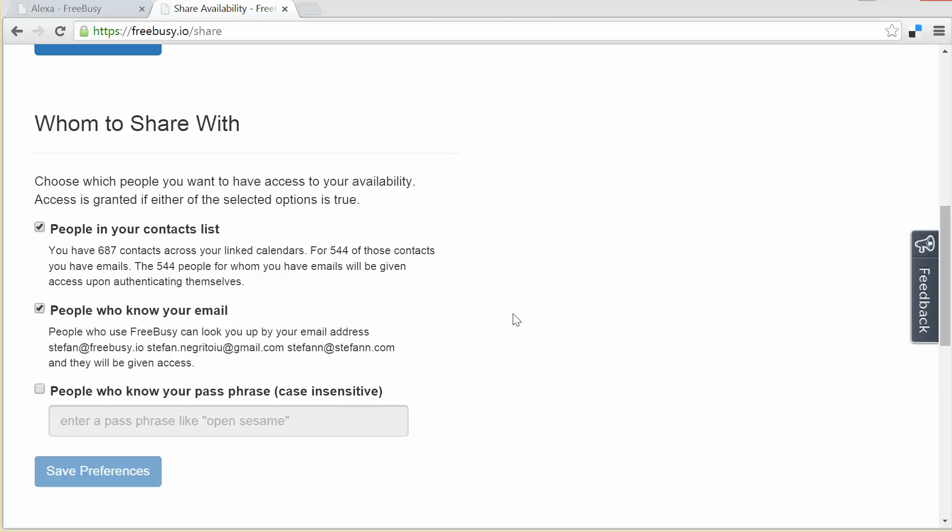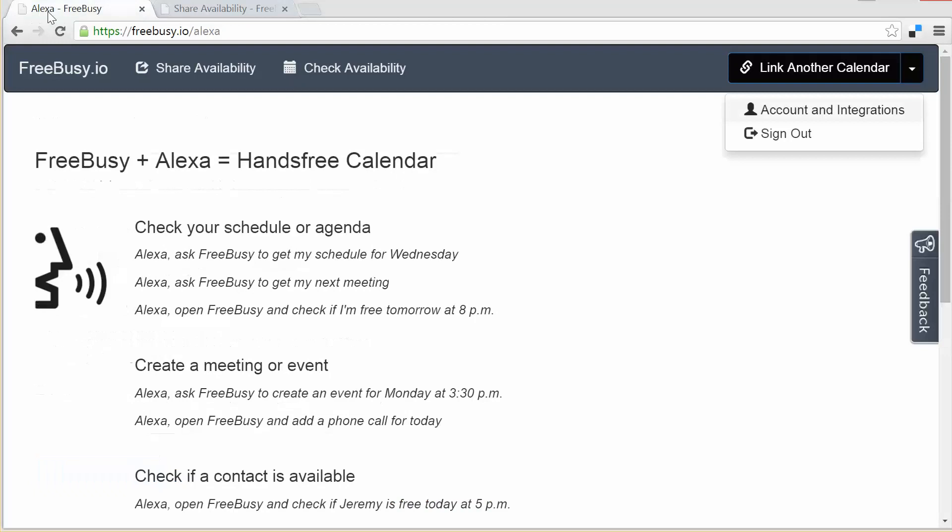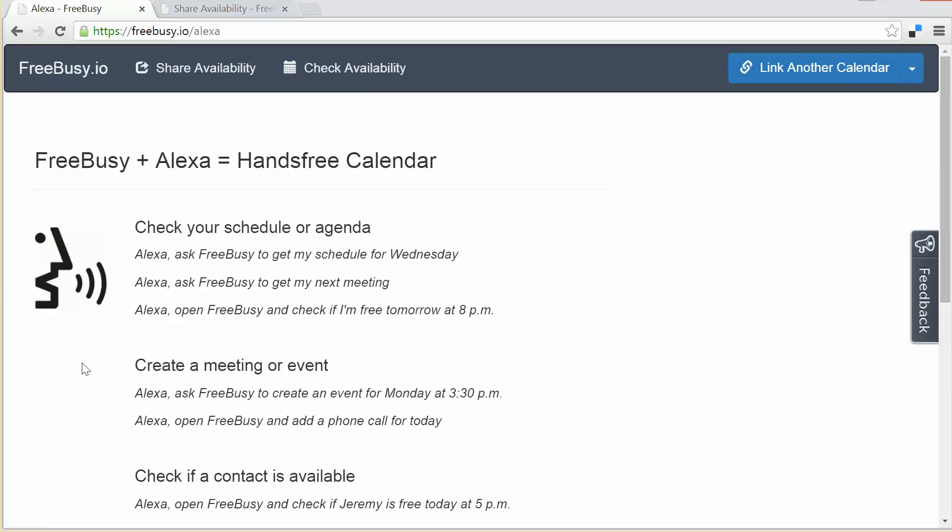So that being said, let me go back to the Alexa conversational guide. Alexa, ask FreeBusy to get my schedule for today. You have two appointments today. Your first appointment is at 12 p.m. titled catch up. Location is Frog Hollow Farm Market and Cafe in Embarcadero.